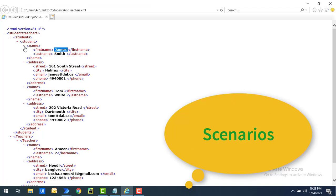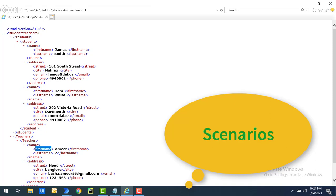I will give you three scenarios. The first scenario is getting all student names from the XML using an XPath expression — James Smith and Tom White. The second scenario is getting all names, both students and teachers, at the same time, since both have a first name tag. The third scenario is getting only the first student name out of multiple students. We are going to work through all three scenarios using the Execute XPath Expression action.